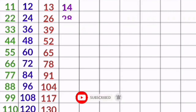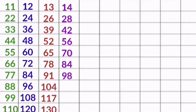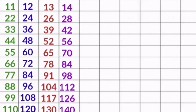14 1s are 14, 14 2s are 28, 14 3s are 42, 14 4s are 56, 14 5s are 70, 14 6s are 84, 14 7s are 98, 14 8s are 112, 14 9s are 126, 14 10s are 140.